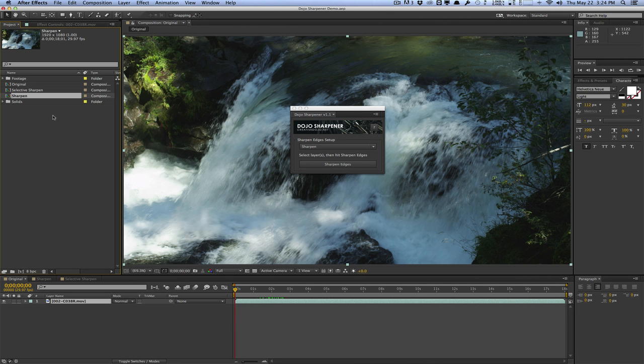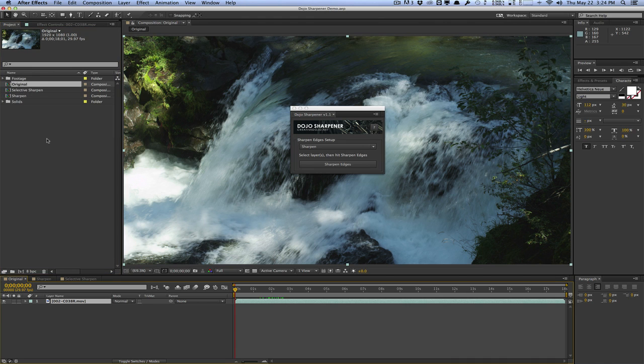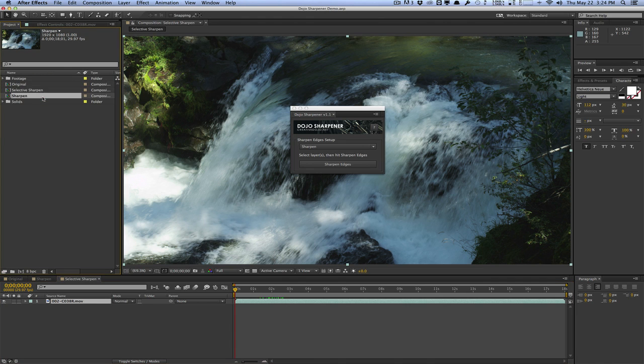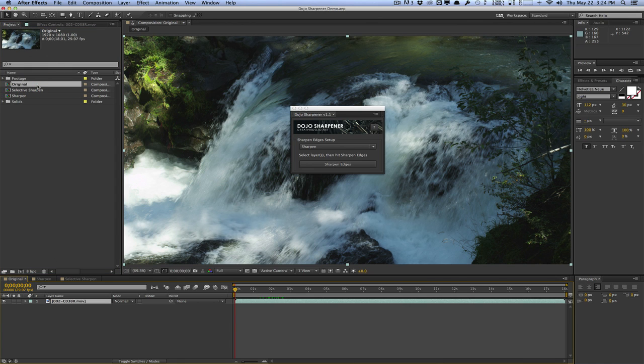Let me show you what the Dojo Sharpener script does. I have three compositions here and they are absolutely the same. They're just a blank composition with a piece of footage in here, and I'm going to use these to show you the differences between the methods of sharpening.